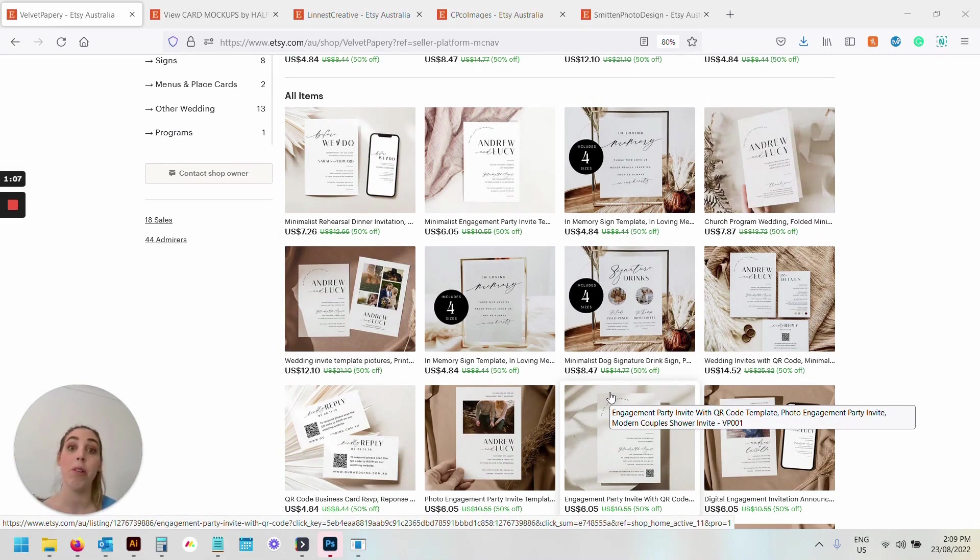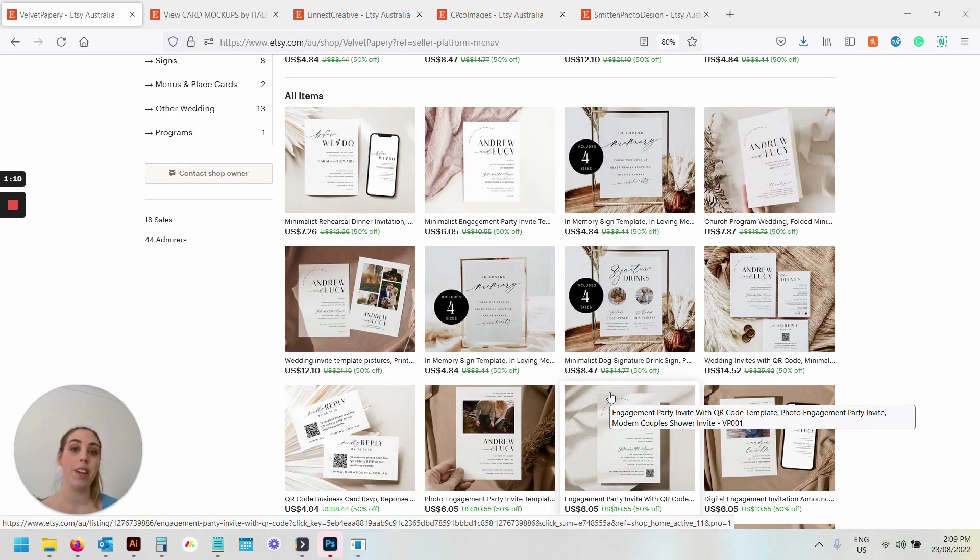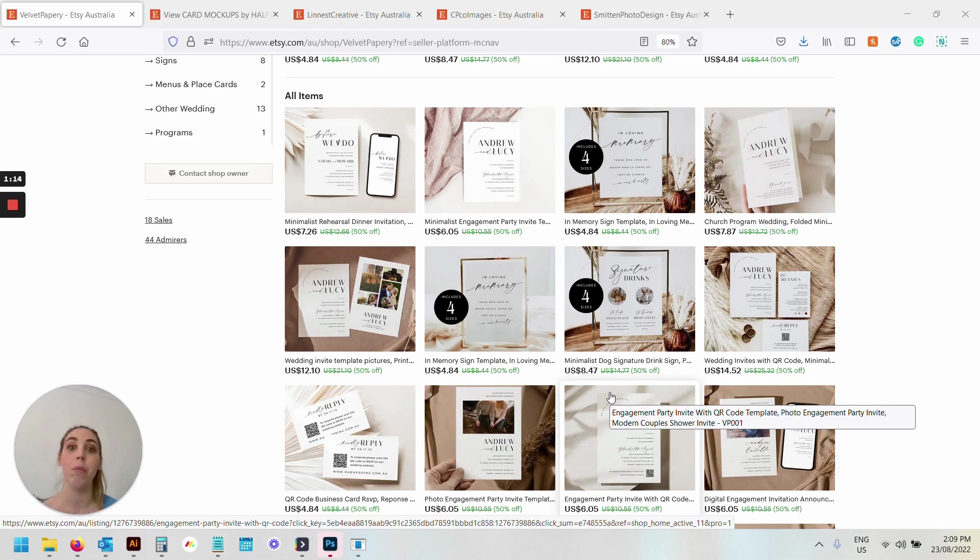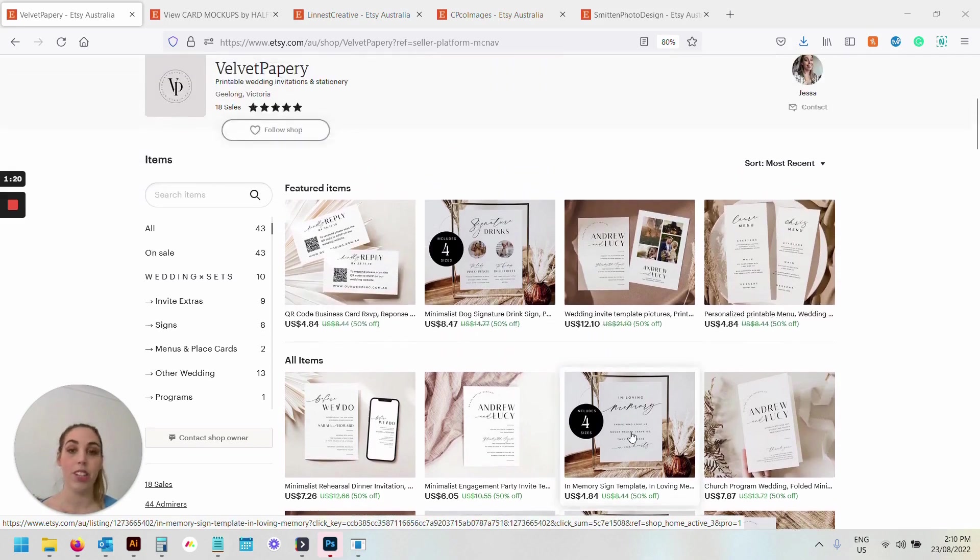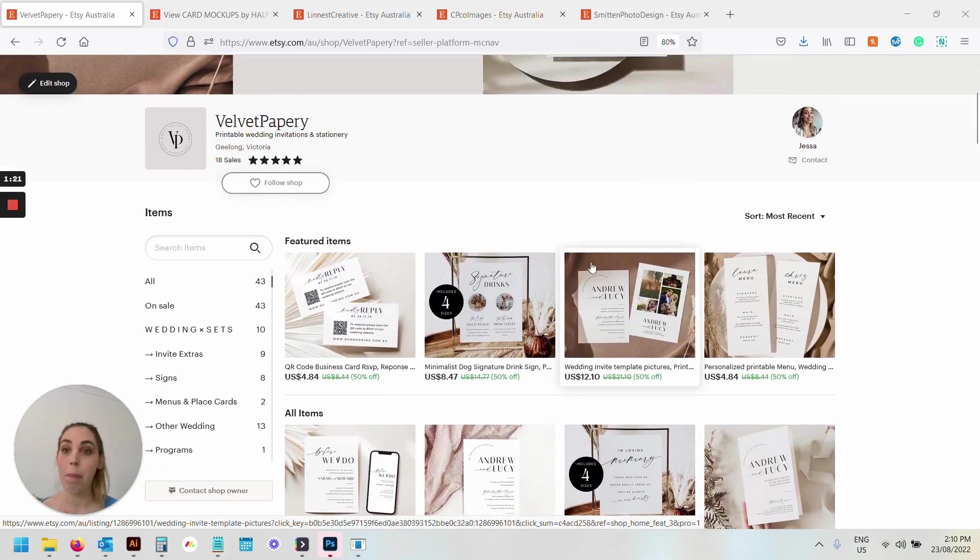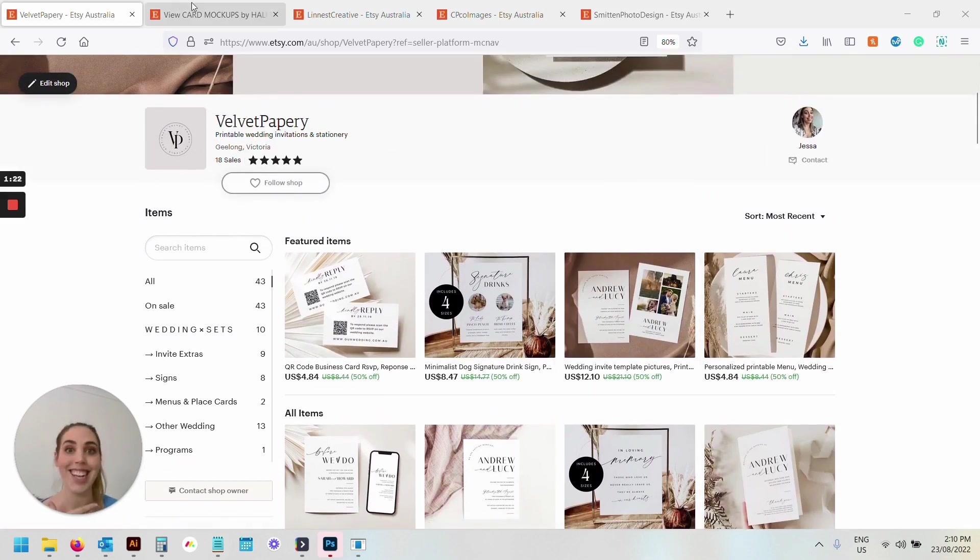At the end, I'm also going to do a full breakdown of exactly what I spent on ads, on mock-ups, on Etsy fees, on everything, because I really want to be transparent about all the costs. So I'm keeping track of this and I can't wait to share that video with you down the track.